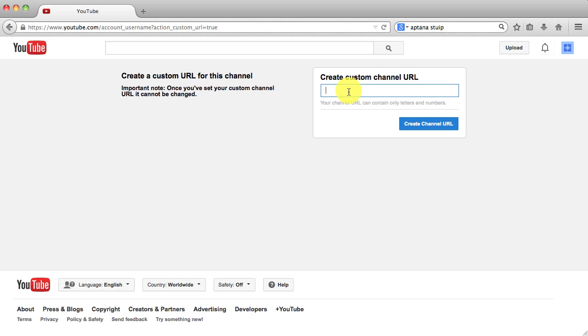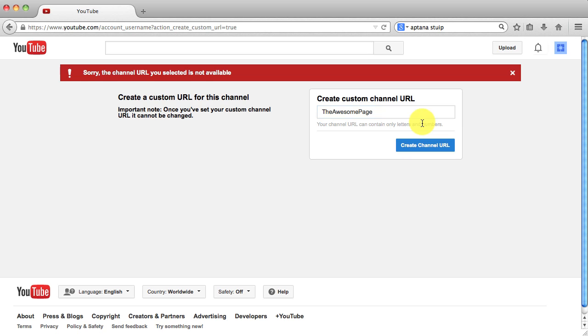Because once you have it set, you can't go back and change it. So we're just going to go ahead and put it as the same as our YouTube channel name. And we're going to have it as the awesome page. And we're going to click create channel URL.